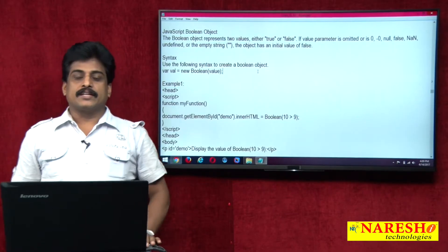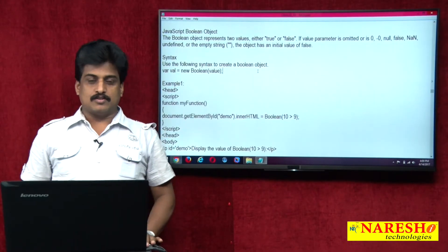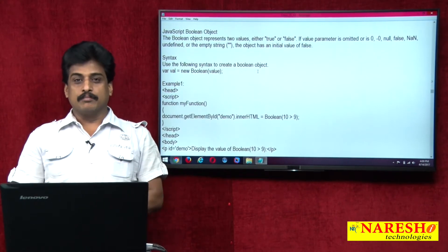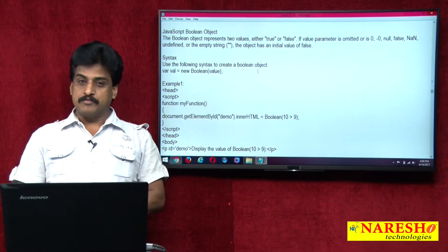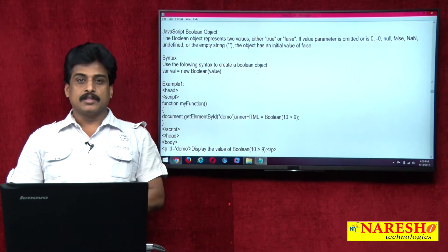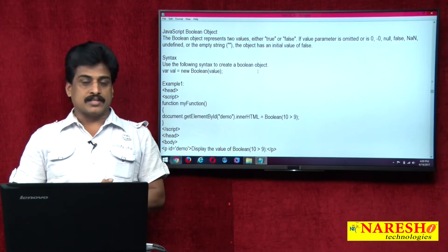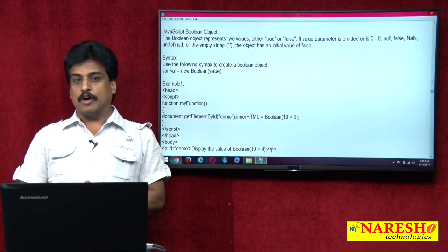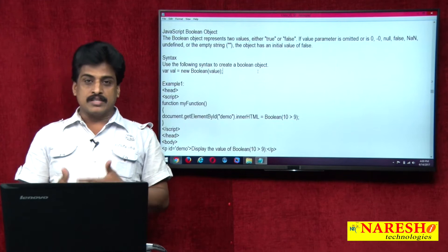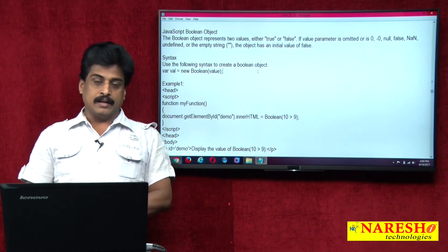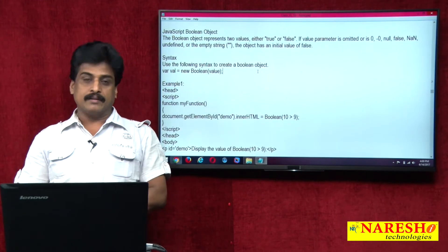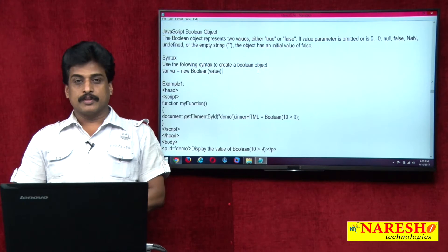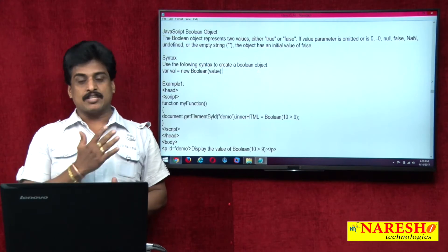Hi guys, welcome to Naraesha Technologies, this is Subaraju. In this video session we can view Boolean object. The last video session I discussed with you very clearly array object. Some advanced level array object programming I will show you in upcoming videos once basics are completed.